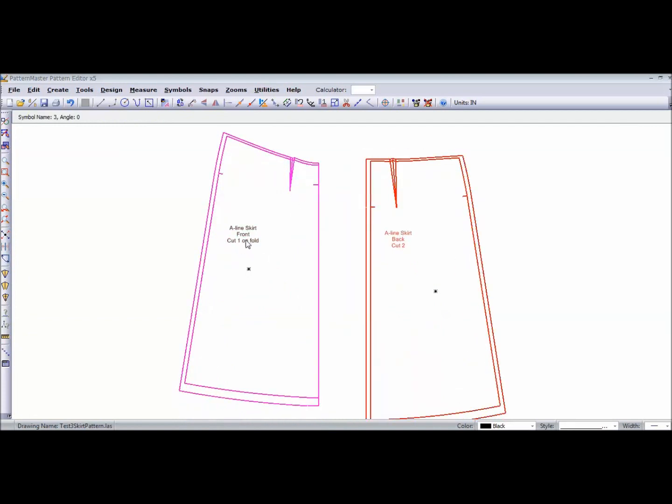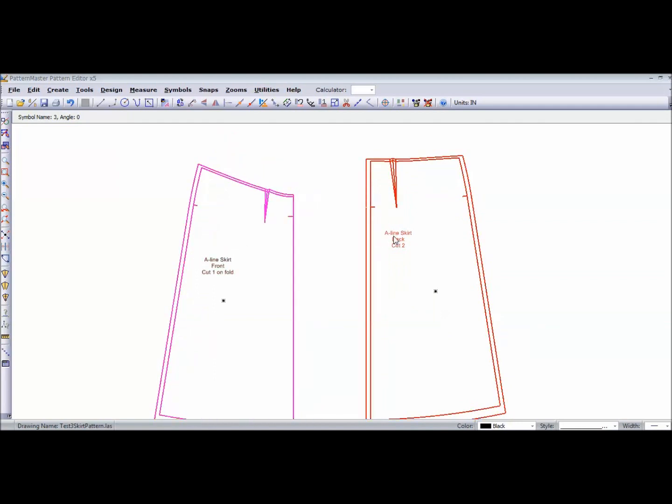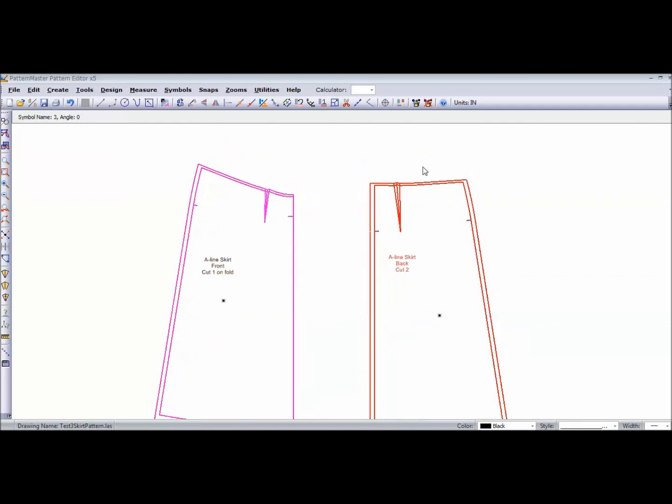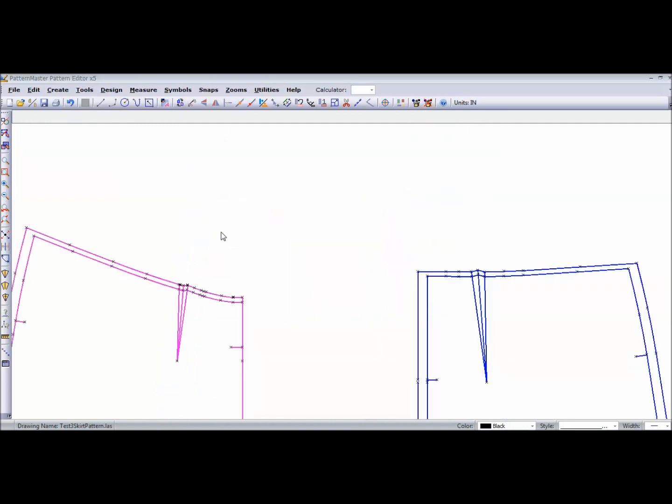One thing I didn't do is I didn't make a waistband. So I'm going to ungroup these pieces. And I'm going to measure my waist so that I can determine how long my waistband needs to be. This time, I'm going to show you another way that you can also measure without using the tape measure. That's very simple.